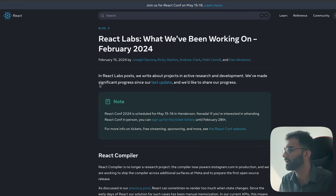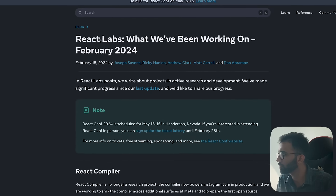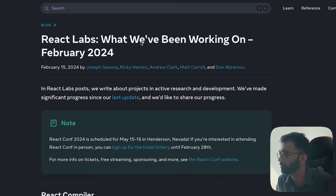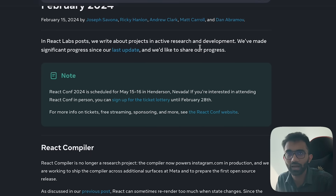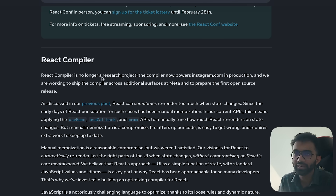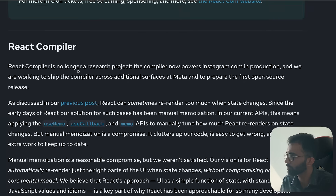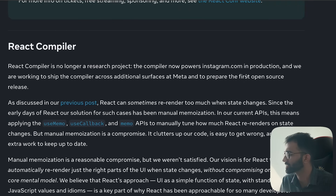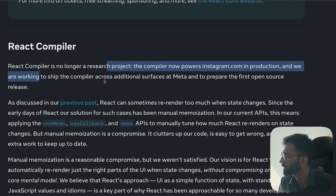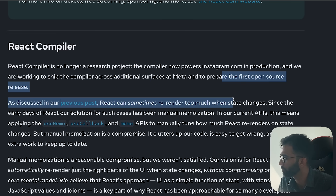This update includes some information on that. This blog post by React Labs — 'What I've been working on in February 2024' — starts with one of the biggest things: the React compiler. The React compiler is no longer a research project. The compiler now powers Instagram.com in production and they are working to ship it across additional surfaces at Meta and prepare the first open source release.